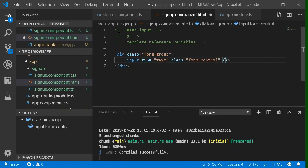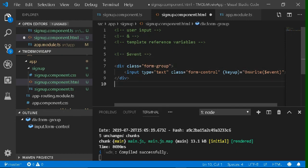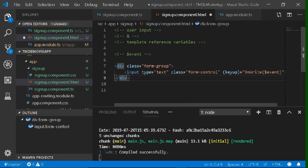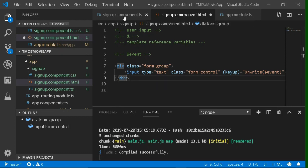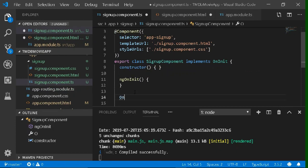Now I'm going to give it the keyup event, which is a DOM event that will execute whenever a user is typing anything in that particular input. Let's give a particular function inside the keyup event. Inside the onWrite function, we've passed `$event`, which is a built-in object that stores all the event information inside its structure.